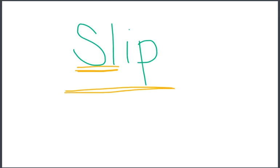Remember that the consonant blends will keep its own sound when blended. S-L-S-L-I-P. Slip. Let's look at a few more words together.